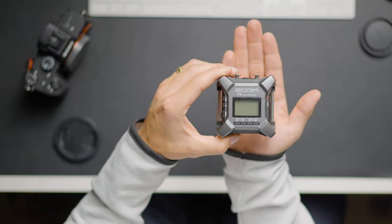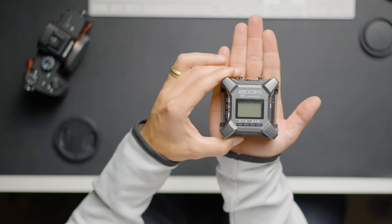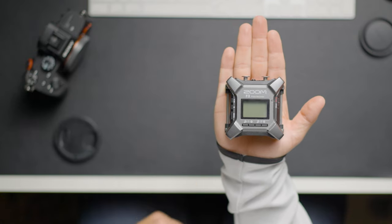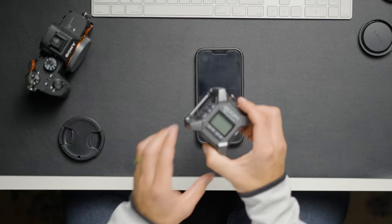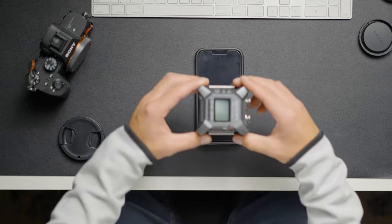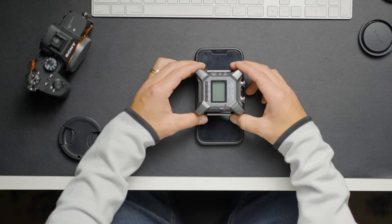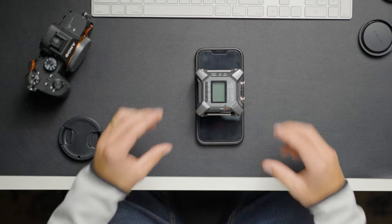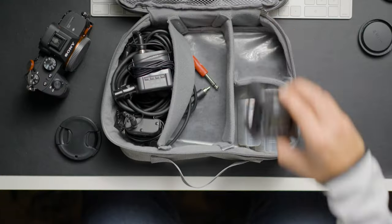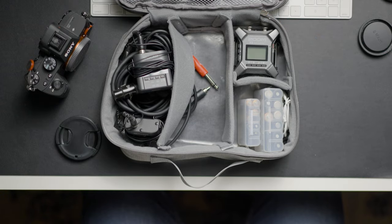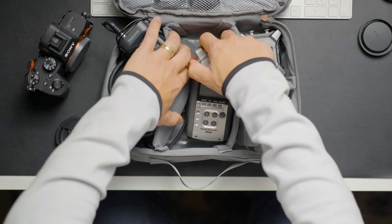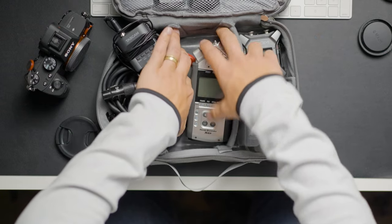The Zoom F3 is compact and well-built. For reference, it fits perfectly in the palm of my hand. And for further reference, it's almost exactly the width of an iPhone 13 Pro on all sides. This compact design makes it really easy to carry around. I put it in my audio bag and it takes up significantly less space than my old Zoom H4n.